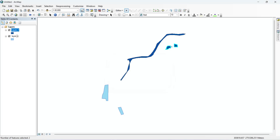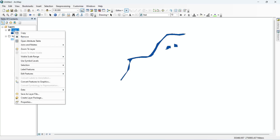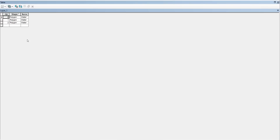Now let's check Layer 1. Right-click on Layer 1 and go to Open Attribute Table. Here you can see that two features have been added to Layer 1.